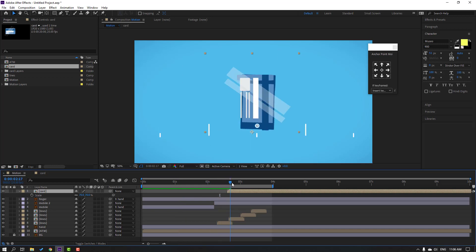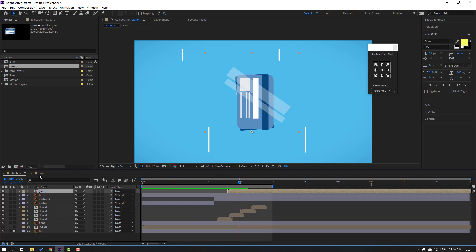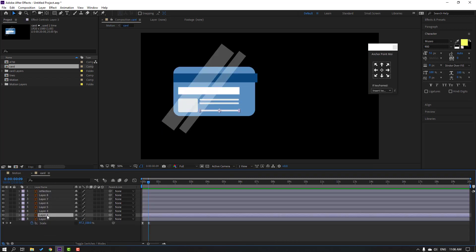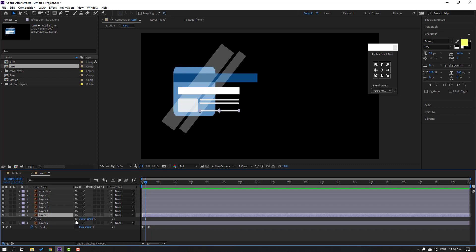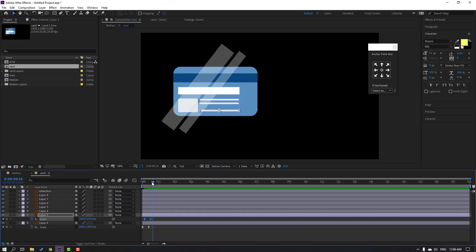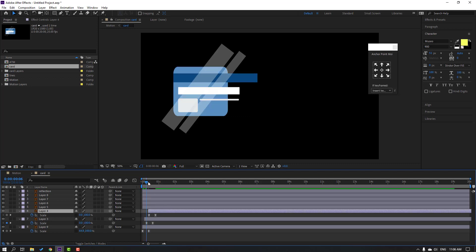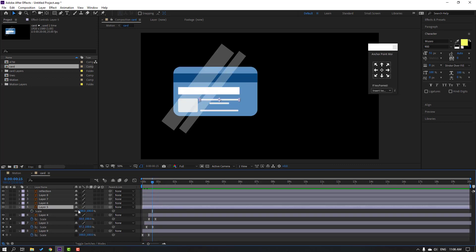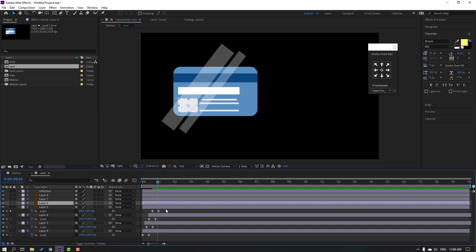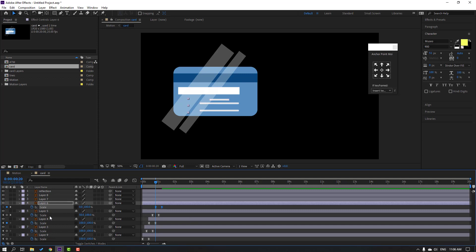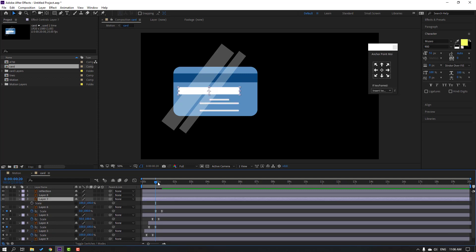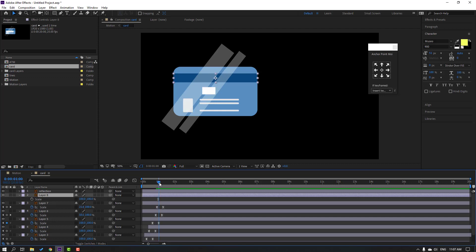Select this card, move to here. Back to card — select this scale keyframe. Select other lines, press S, click this icon, and Ctrl+V. Move to right. Select this, press S, click icon, Ctrl+V. And this: press S, click icon, Ctrl+V. Layer 6: press S, click icon, Ctrl+V. Layer 7: press S, click icon, Ctrl+V. This layer: press S, click icon, Ctrl+V.